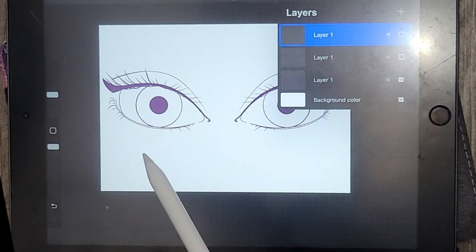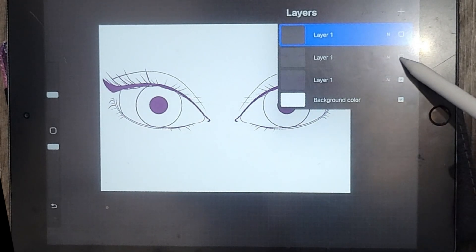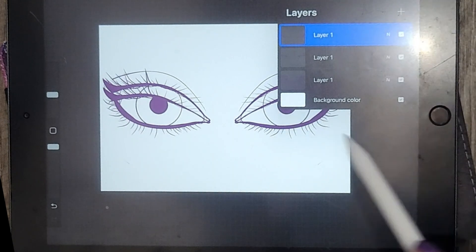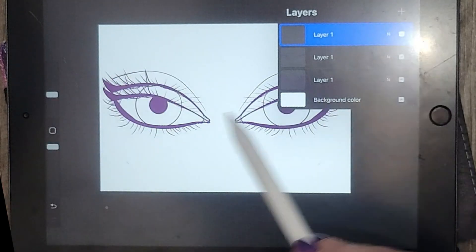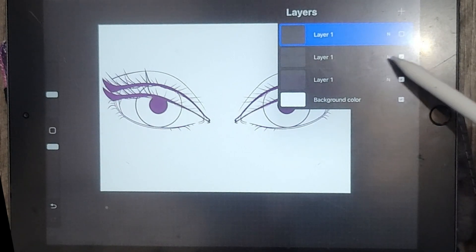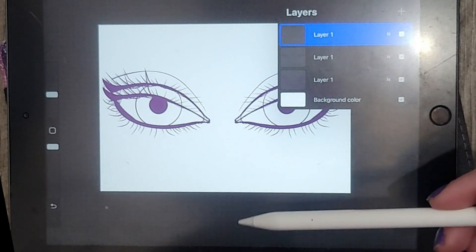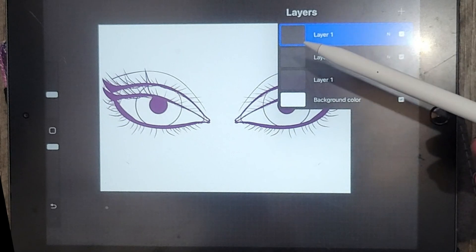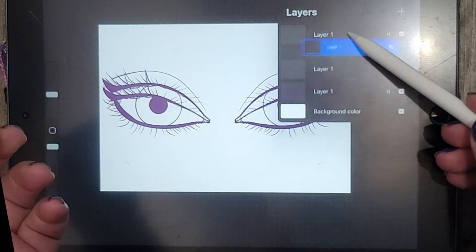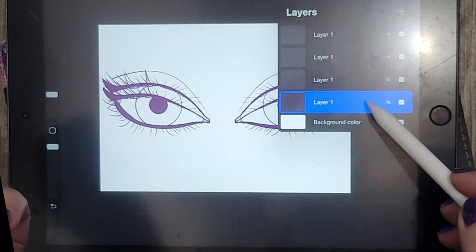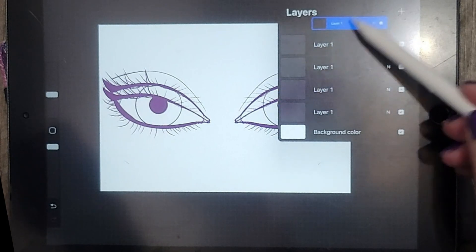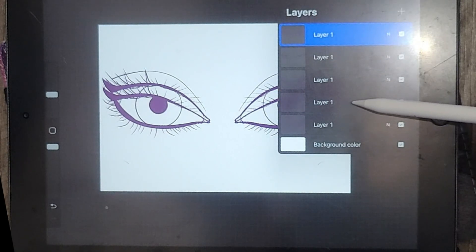Now we know that the open eyes look the same on both sides, the half-closed eyes look the same on both sides, and the closed eyes look the same on both sides. The last thing before turning on the animation is to think about the sequence: when the eye is open, it goes to blink halfway closed, then all the way closed. From the closed position we want it to slowly open again, not just snap open. So I'm going to duplicate the half-open layer and move it above the closed layer, and also duplicate the open layer and move it to the very top. So the order will be: open, half-closed, closed, half-closed, open.